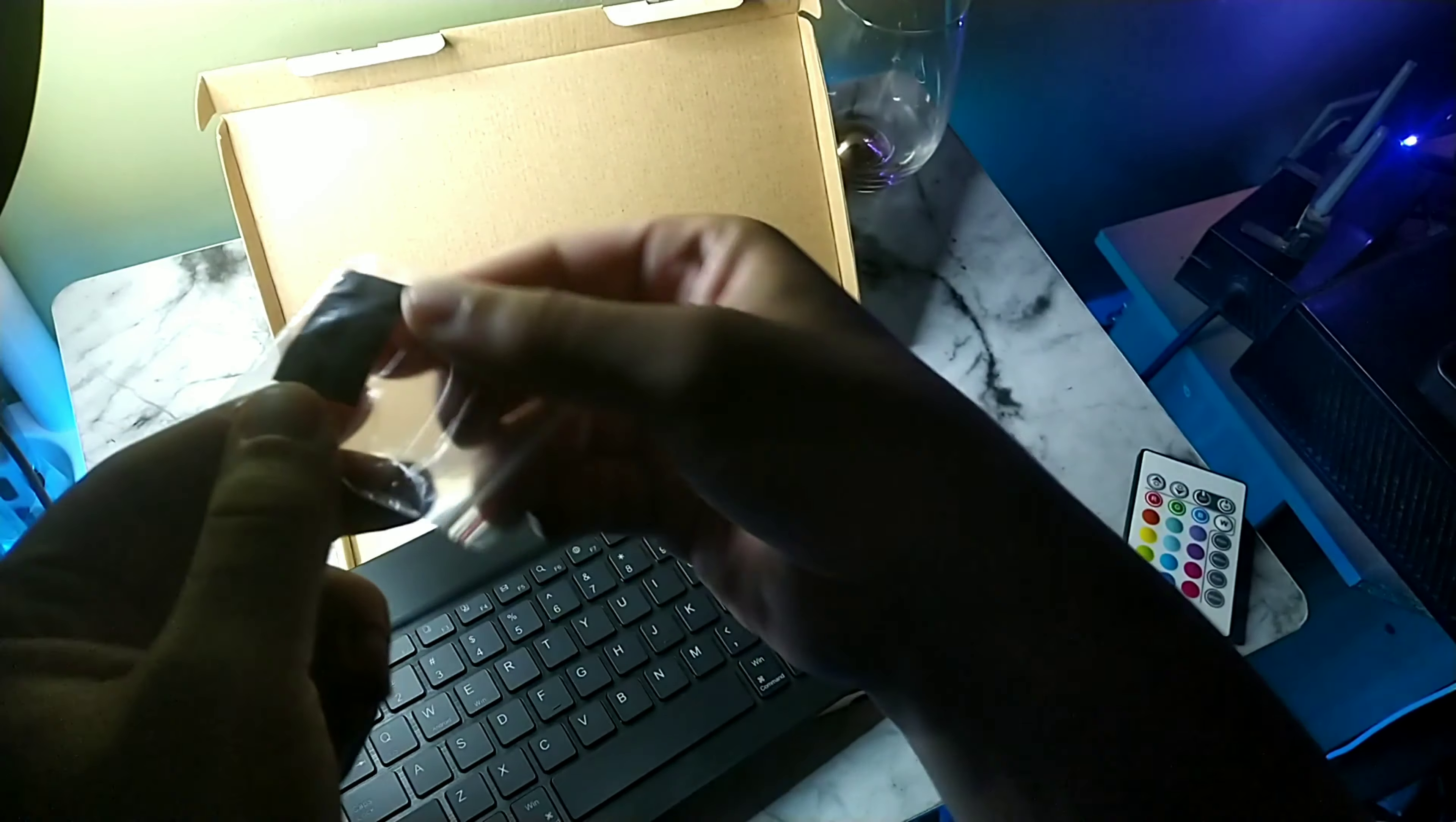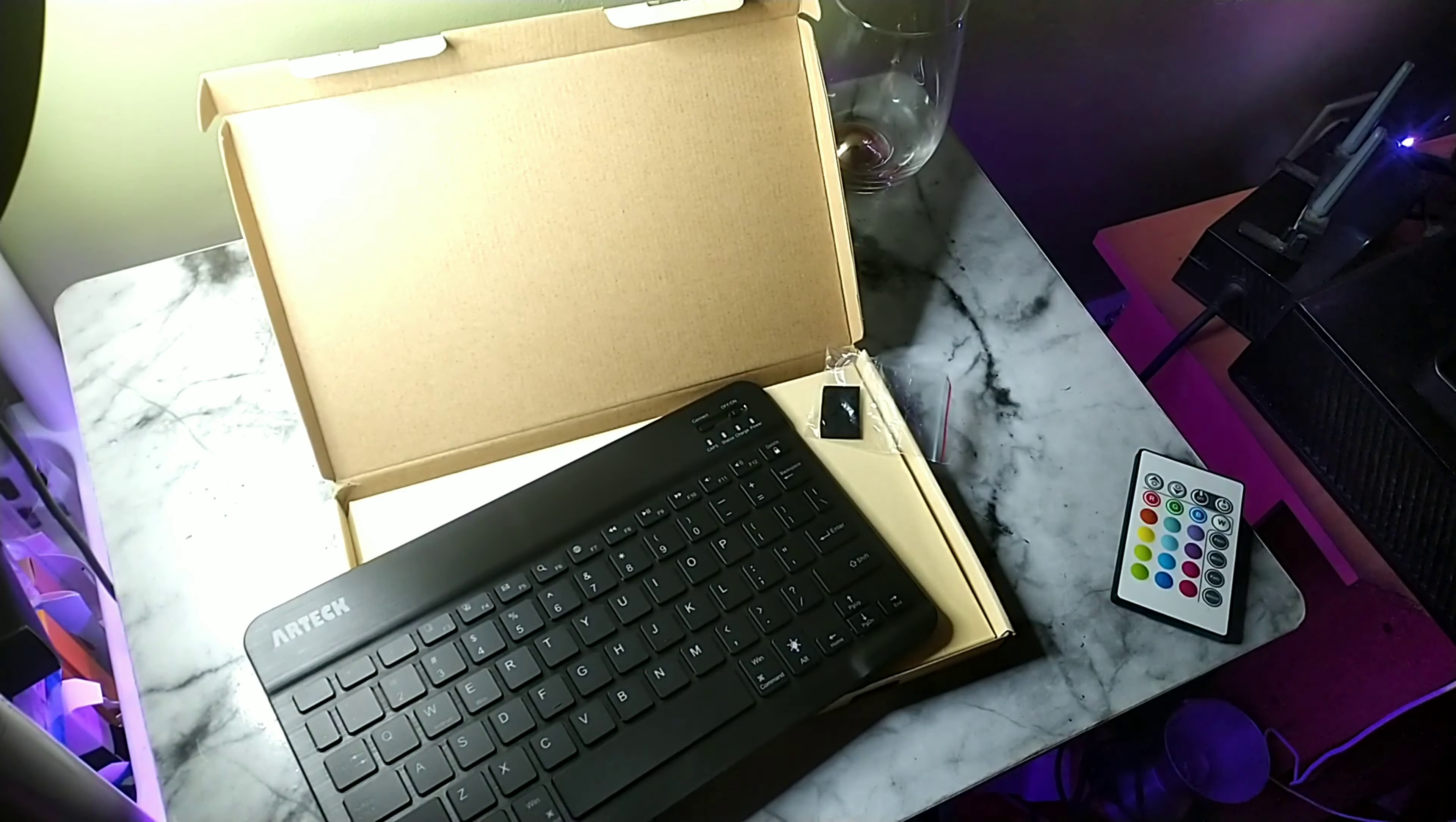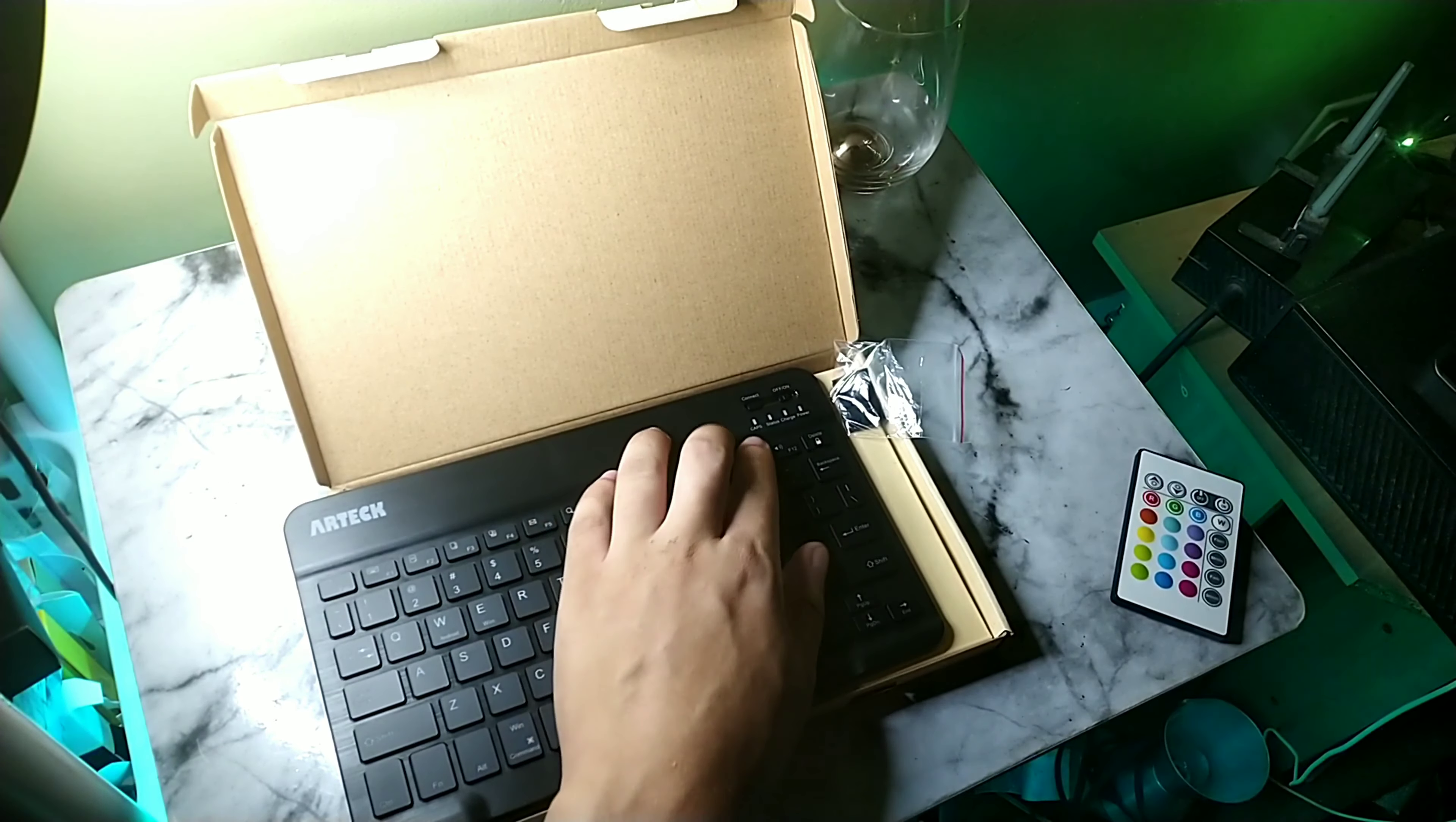This thing supports tablets, smartphones. You can control your volume, you can control playback, and you can copy, paste, text, and a whole lot more.